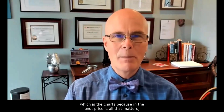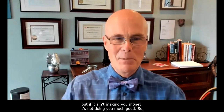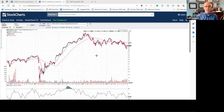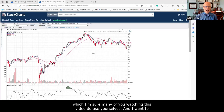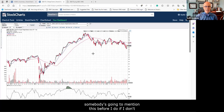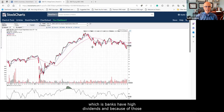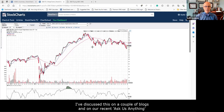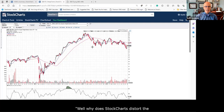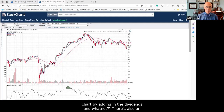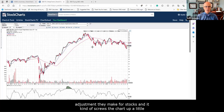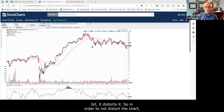I'd like to try to answer that question through my typical tool, which is the charts, because in the end price is all that matters. It's nice to own something that's a value but if it ain't making any money it's not doing you much good. I put together a number of charts on StockCharts.com and I want to start with the BMO Equal Weight ETF. Banks have high dividends and those dividends distort the prices — StockCharts adjusts for dividends and it kind of screws the chart up a little bit.